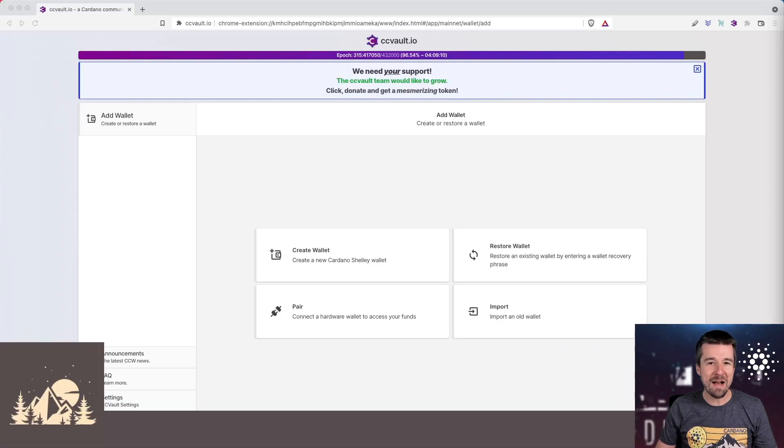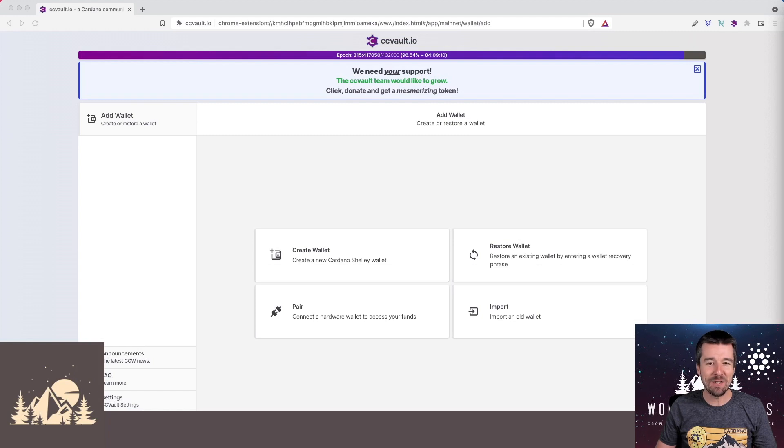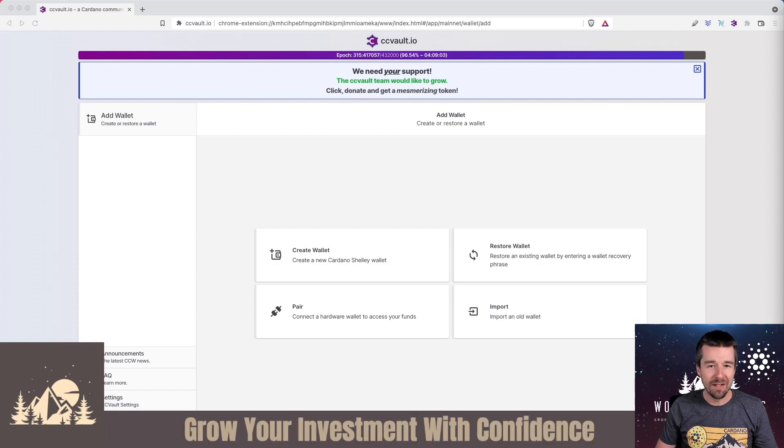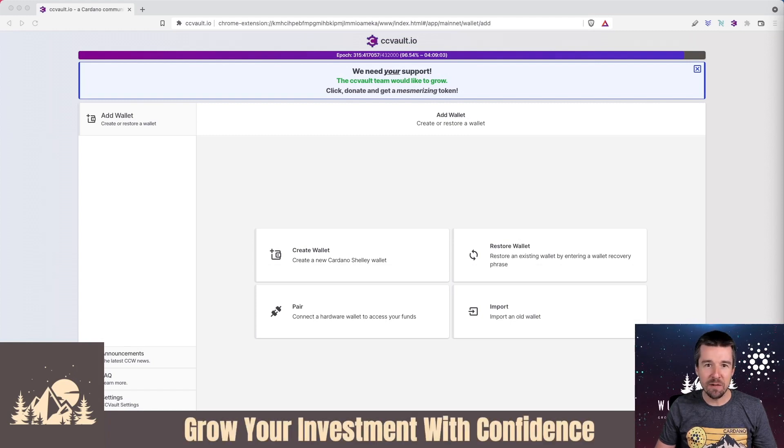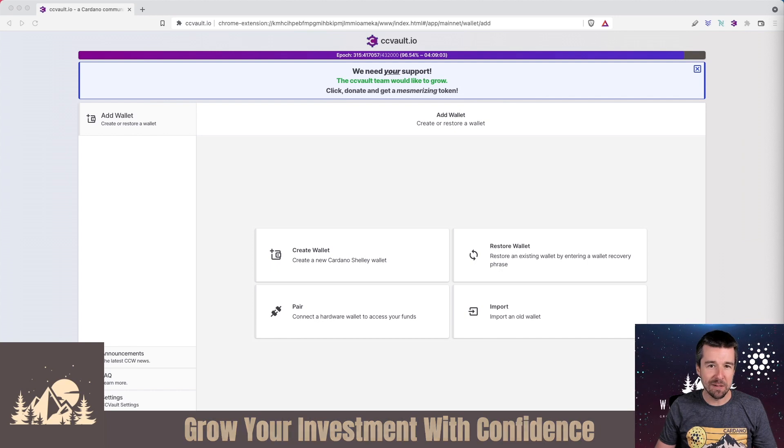Welcome back to Woodland Pools, your place for the latest Cardano news, tutorials, and the information you need to grow your investment with confidence.